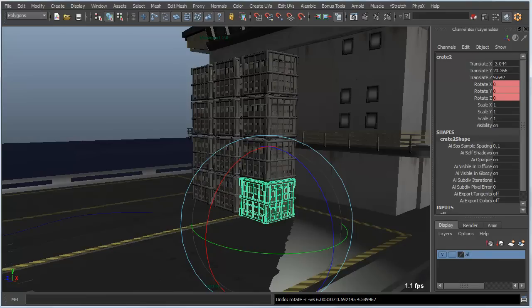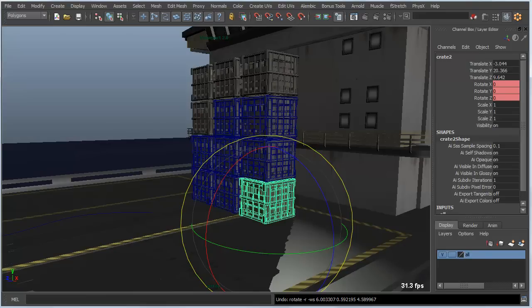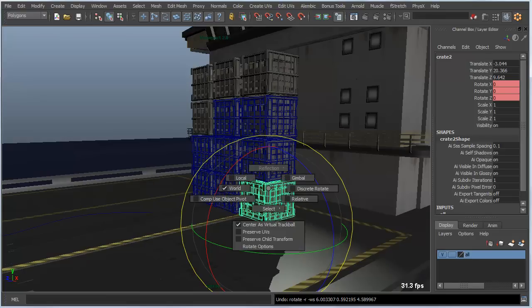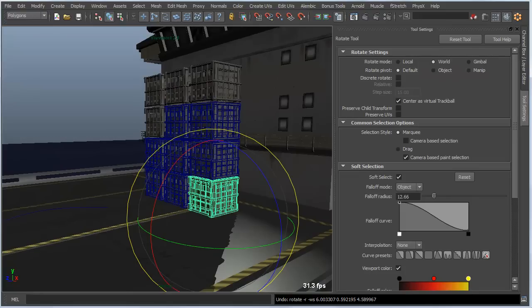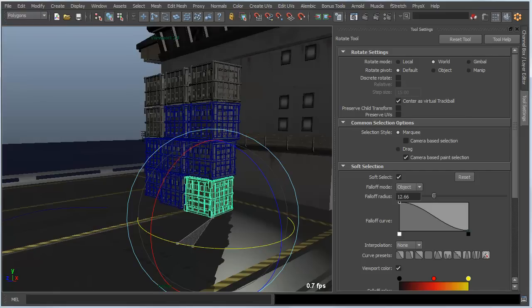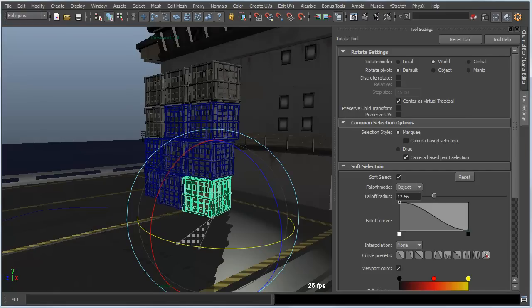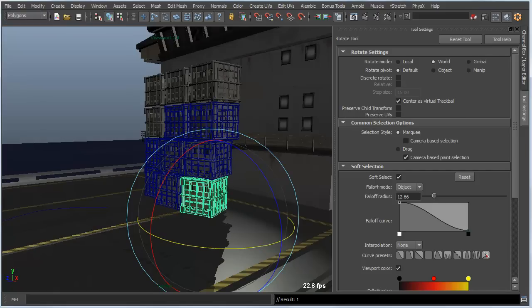Another thing we can do is hit the B hotkey that we talked about earlier, and if I go into the marking menu for rotate by holding down the E key and left mouse button clicking, we can take a look at the soft select options within the rotate options, and we've got the falloff mode set to object, which allows me to rotate based on soft select.